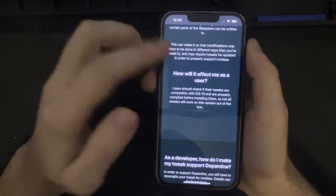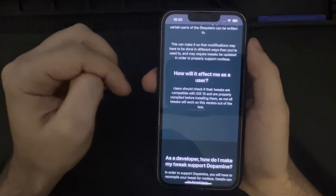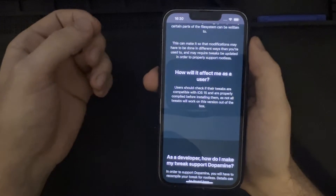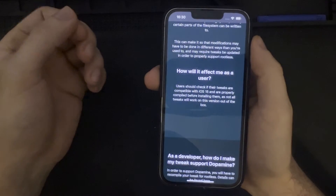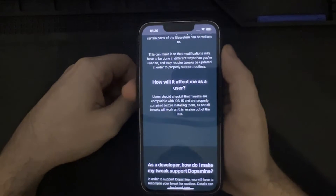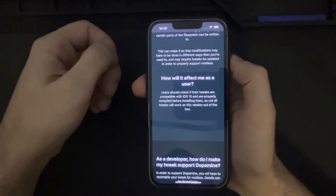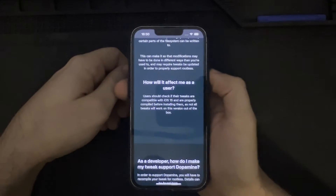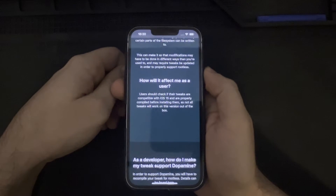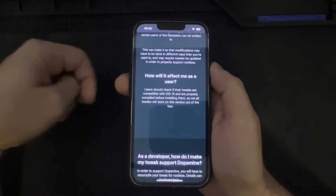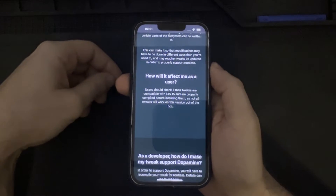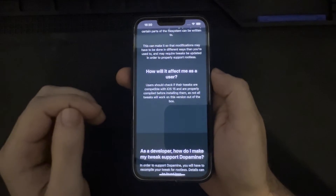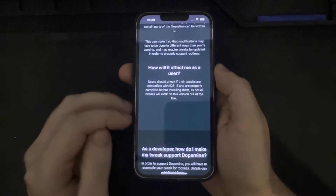As for how this affects end users: they should check if their tweaks are compatible with iOS 15 first and are properly compiled before installing them. Not all tweaks will work on this version out of the box, so tweak developers targeting iOS 15 and up in a rootless configuration will have to take that into account and rebuild their applications without rootful support. This is a sort of new term — rootful versus rootless — one referring to rooted environments and rootless referring to the antithesis of that.